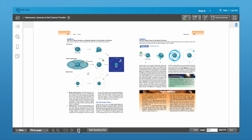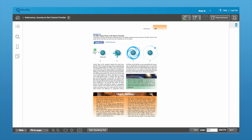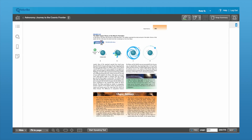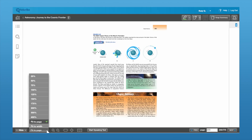I'm going to switch back to a single-page layout. As you can see, this is a little bit small for me to read, so I'm going to go ahead and zoom in. In the bottom left-hand corner here, you have a couple of options.